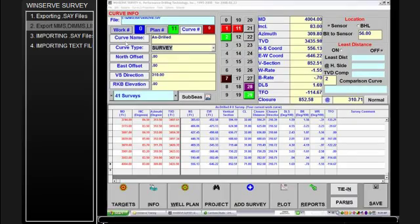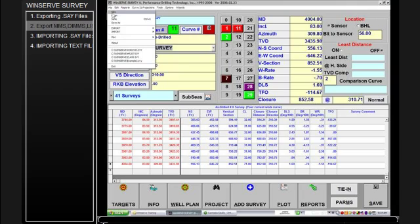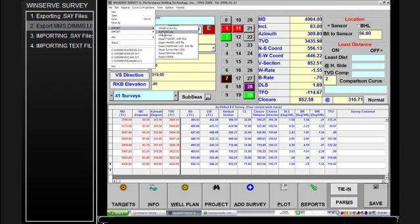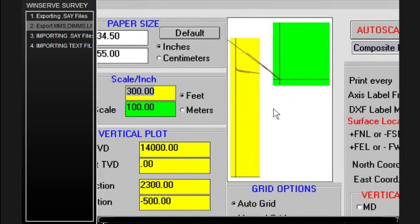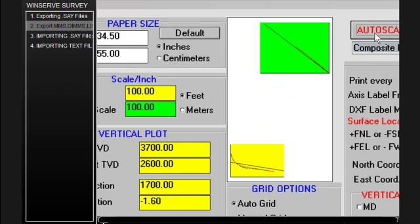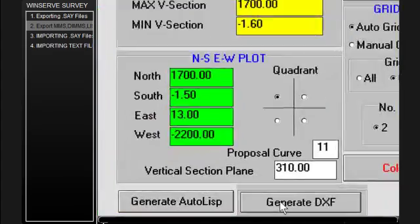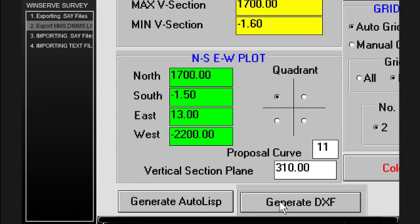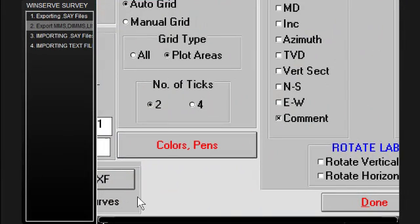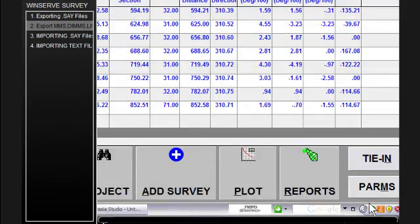The other type of file you want to export, if you have a well-planning key, is the AutoCAD LISP file. This allows you to generate a file that you can bring into AutoCAD Lite. It sets up a facsimile with the approximate page sizes and everything that you have on your output, and then you generate a DXF file. I won't go into detail on how to use this right now because it's related to well-planning, which I'll cover in a separate section. But that's one of the export functions and how you create the DXF file used in plotting.